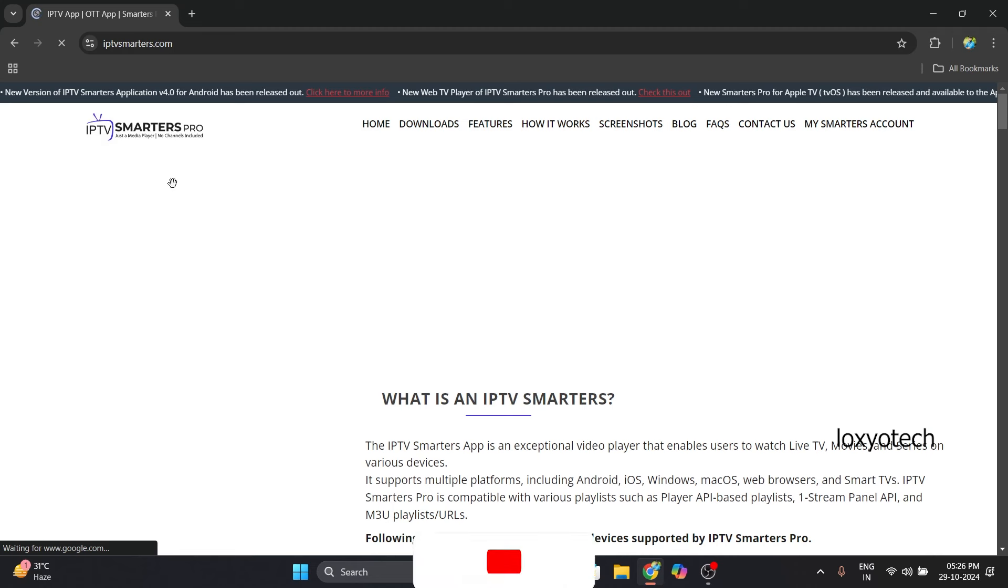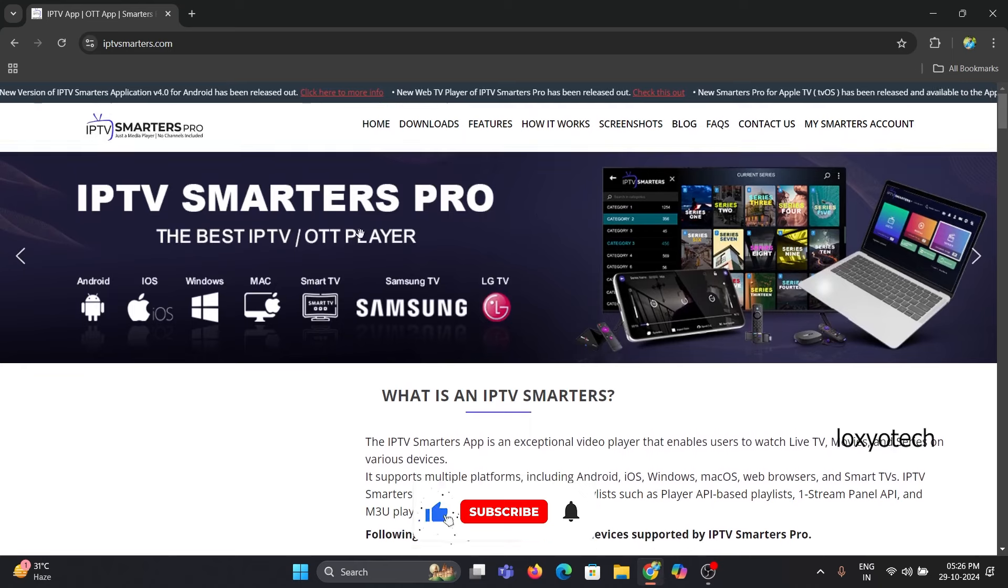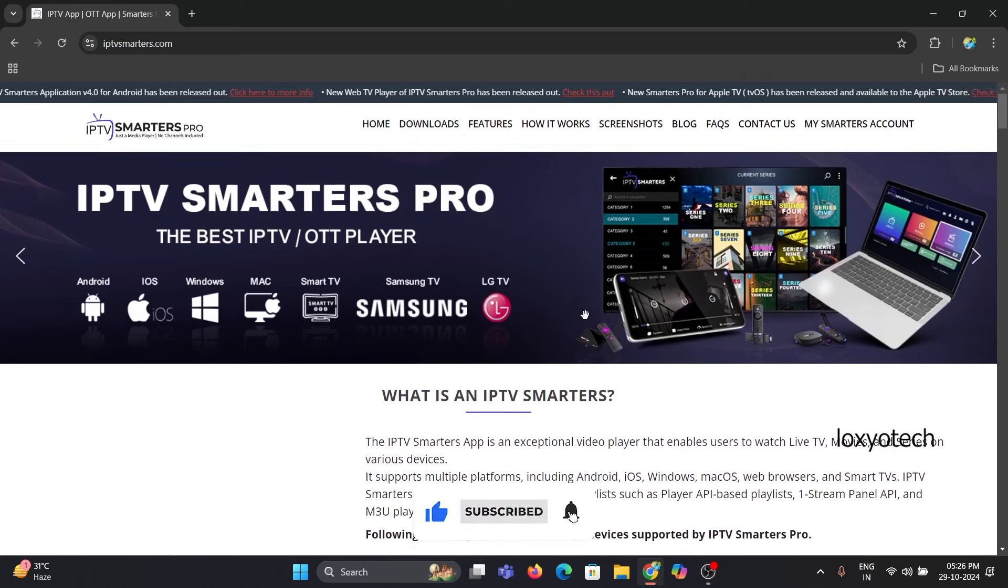IPTV Smarters Pro is an app that lets you play live multimedia content through links.